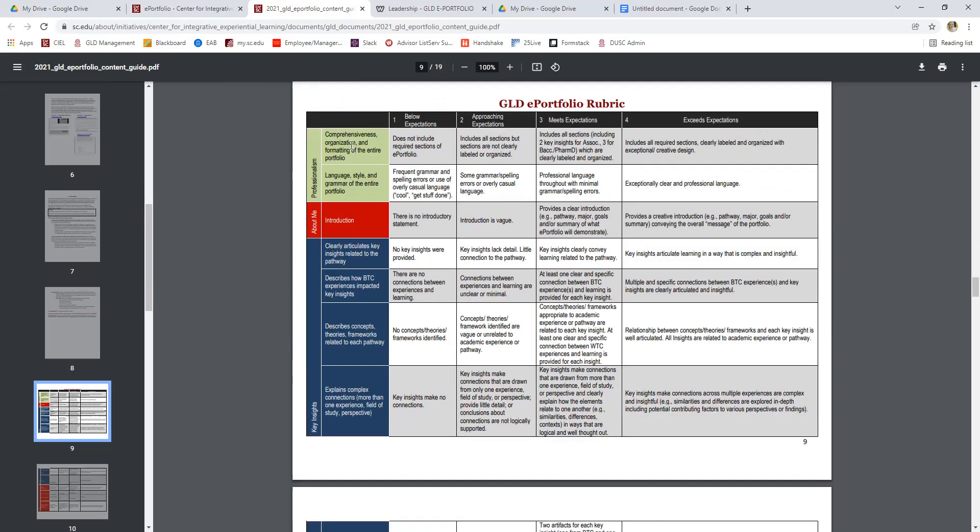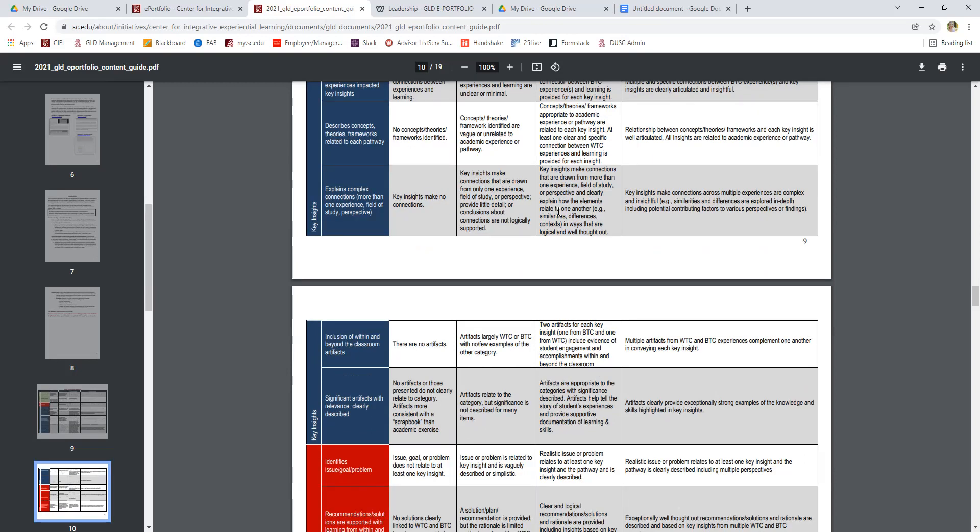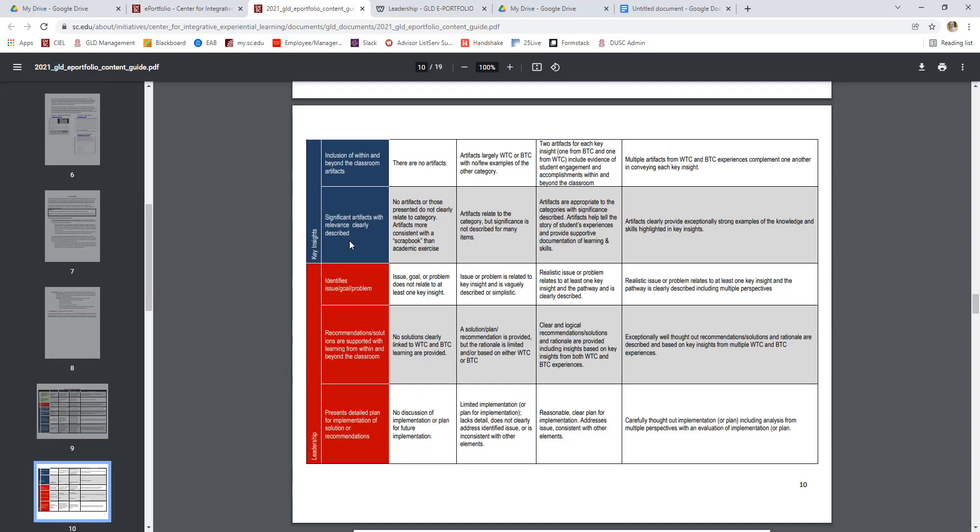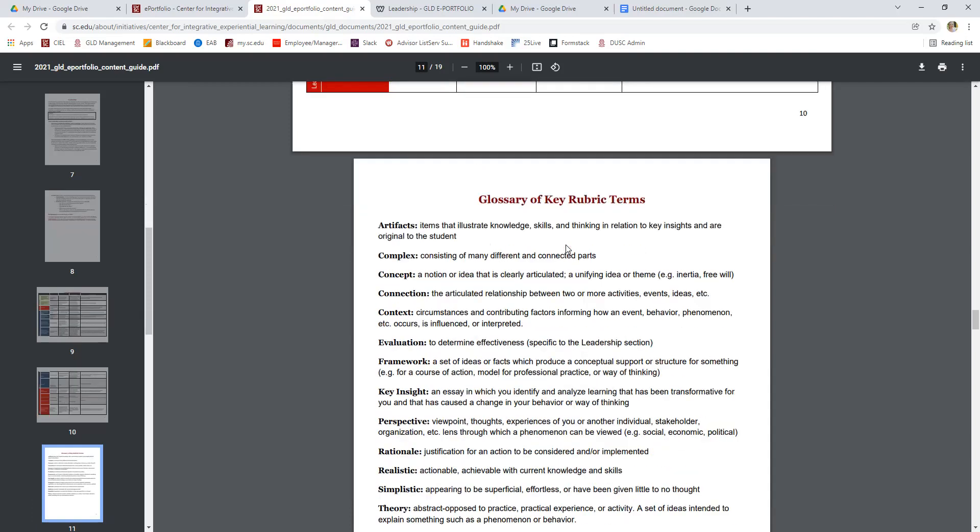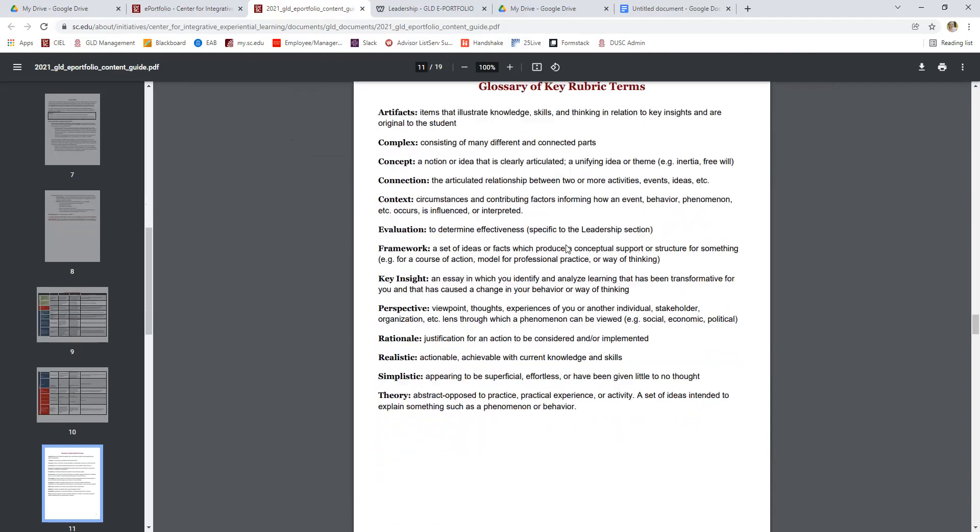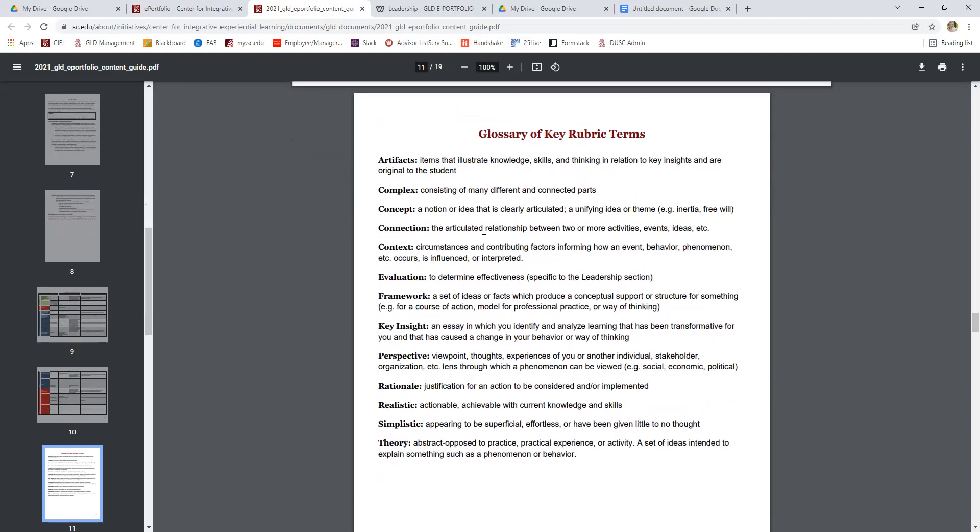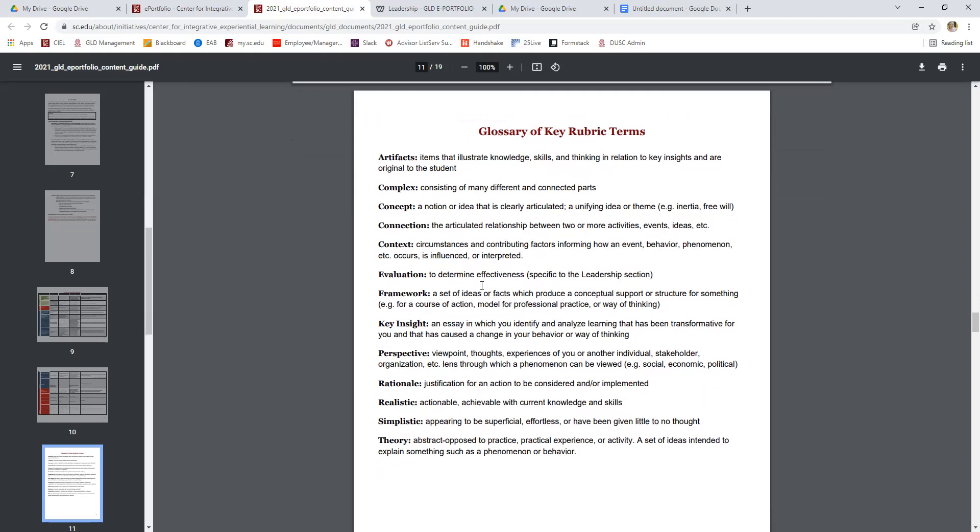We do have some points for professionalism and formatting. You can read about that. There are some points for the About Me section that should be relatively simple to get. And then there are three elements dedicated to the leadership section down here in red. So you can see the realistic issue or problem, clear recommendations and solutions, and a reasonable, clear plan for implementation. That's what you're striving for. We've got some key terms in here just as a glossary to refer back to as you're writing. If you read a term in the content guide and you're not sure what we're referring to, check out this glossary. It can be really helpful.